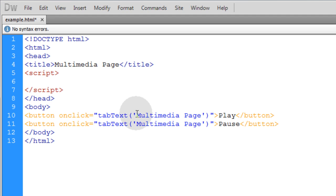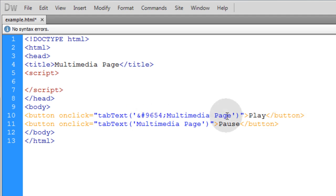Now when the play button is hit, I want a little arrow to appear. So all I have to do is put in the HTML symbol for the arrow that points right, and then a space.